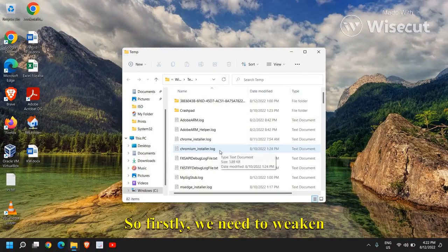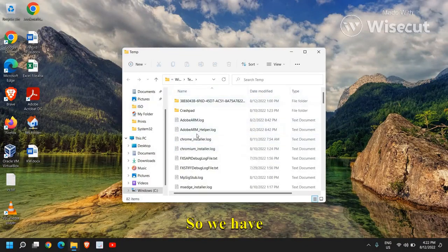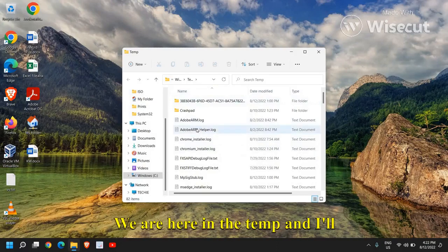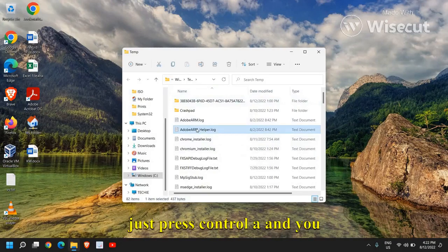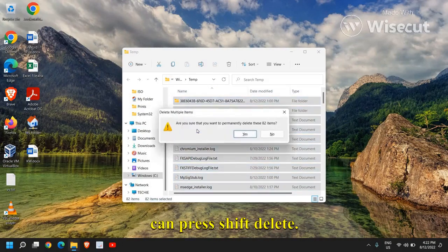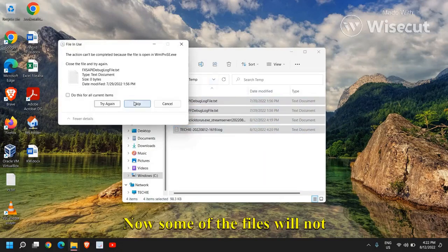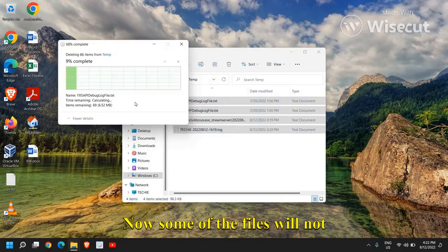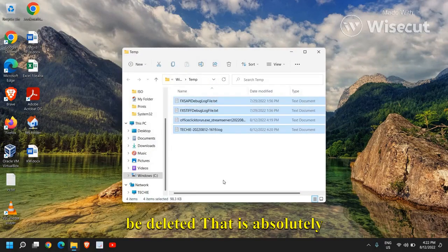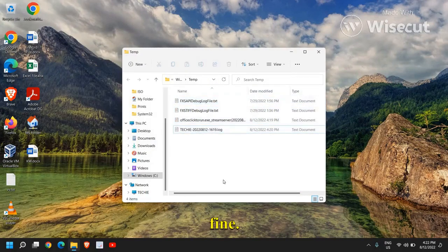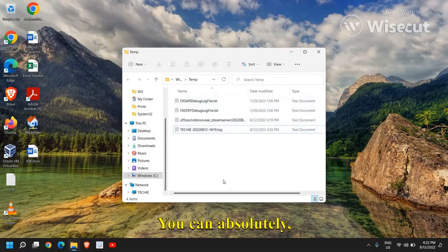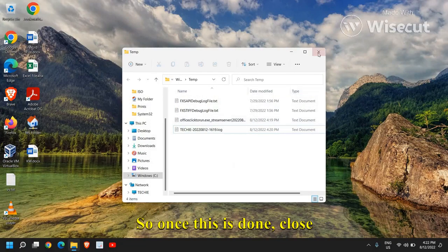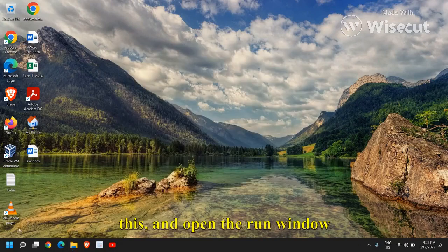So firstly we need to weaken the virus. So we are here in the temp and I will just press control A and you can press shift delete. Now some of the files will not be deleted. That is absolutely fine. You can skip it without any worries. So once this is done,